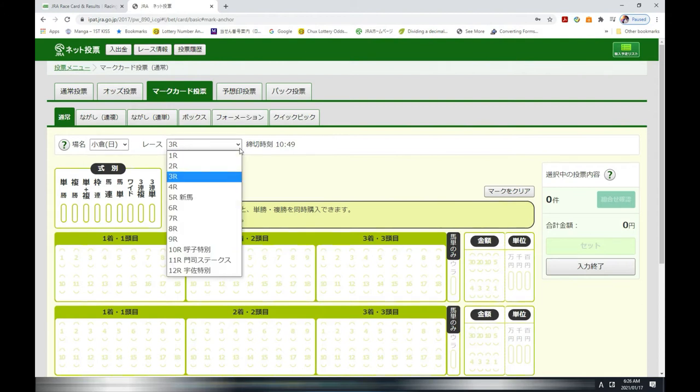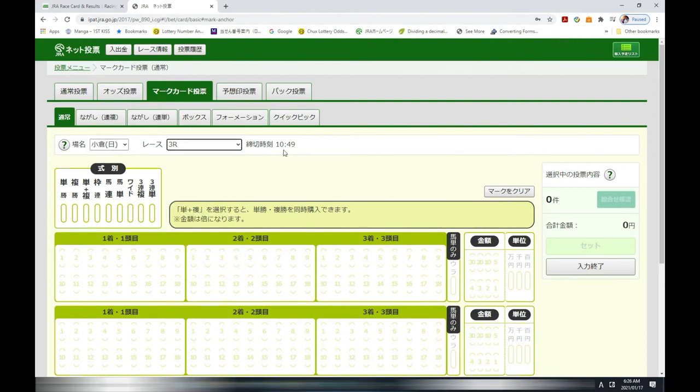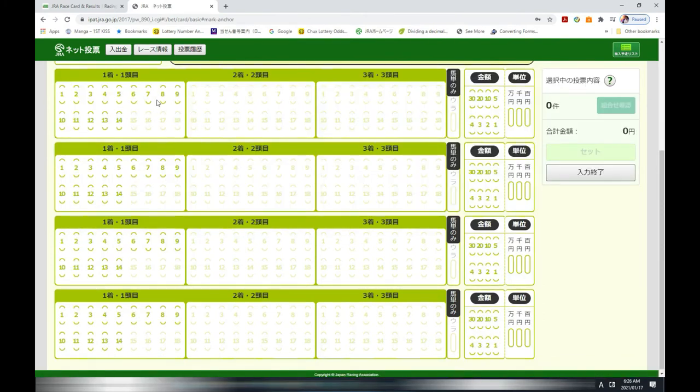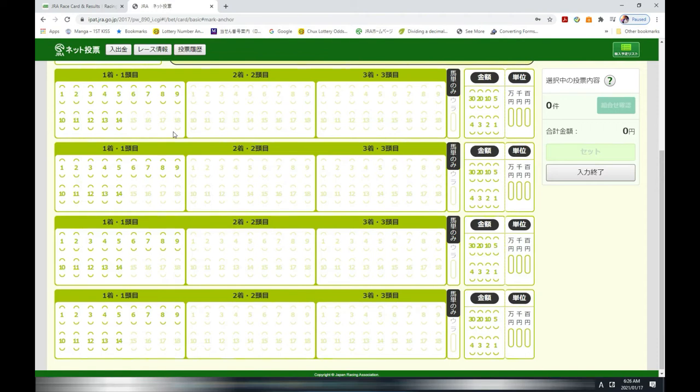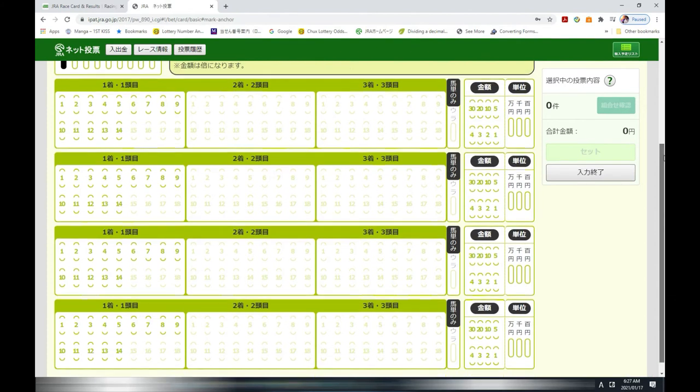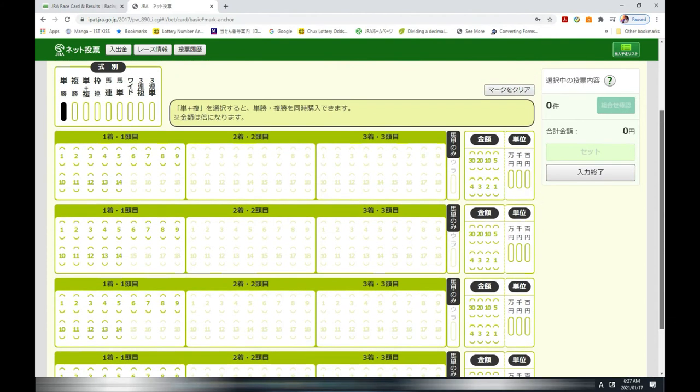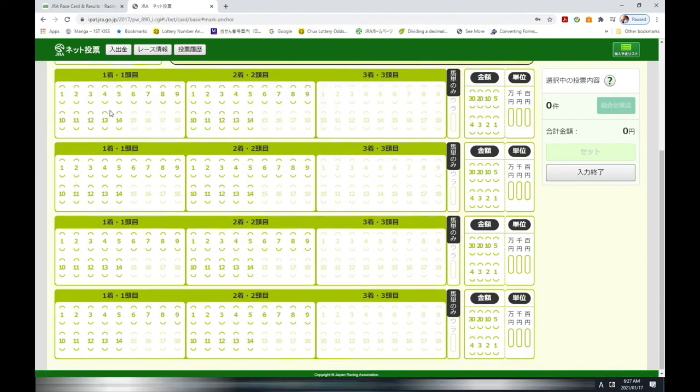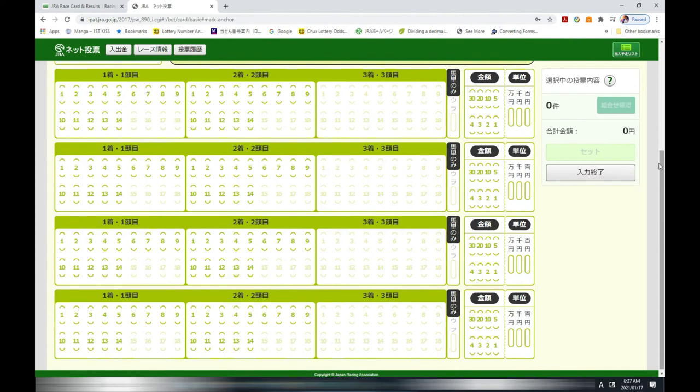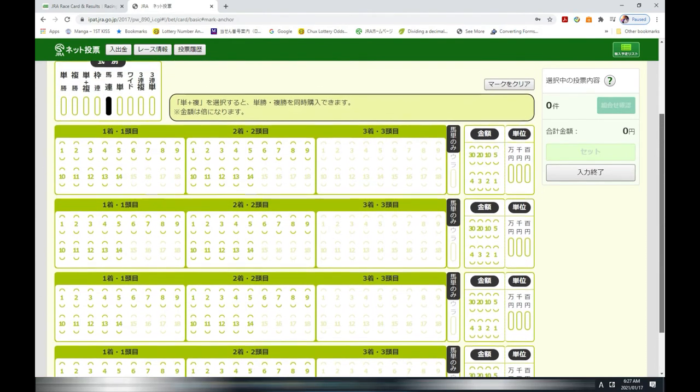I just selected win, so in this field you see that this is highlighted, numbers one to fourteen, nothing in these two boxes because I selected win. Let's try this one, that's an exactor. So now these two boxes are highlighted but not the third one. This one allows you to choose two horses.